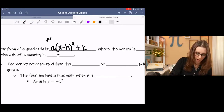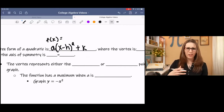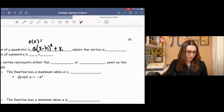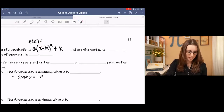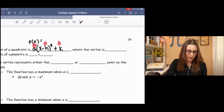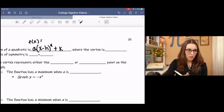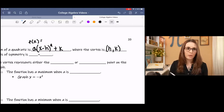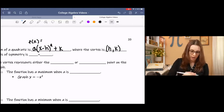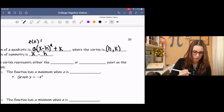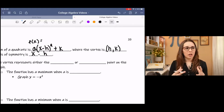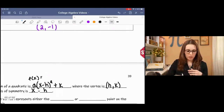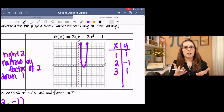You'll usually have an f of x equals in front of that. So what do these letters mean? The x is always just x — we leave that as x. The a, h, and k are the numbers that change depending on your function. The vertex in this form is h comma k, and the axis of symmetry is x equals h.